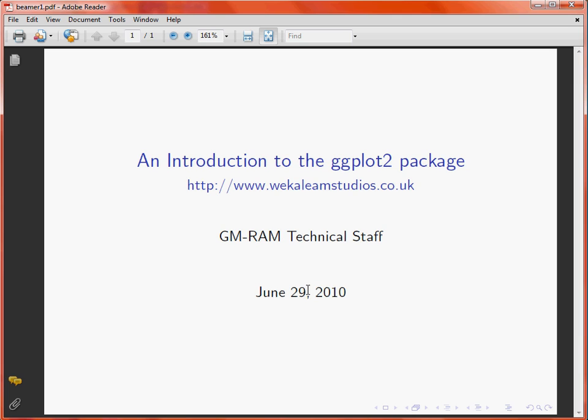At the bottom we've got these navigation symbols which allow us to navigate through the document in different steps, starting with a single page to multiple pages or sections or subsections etc.